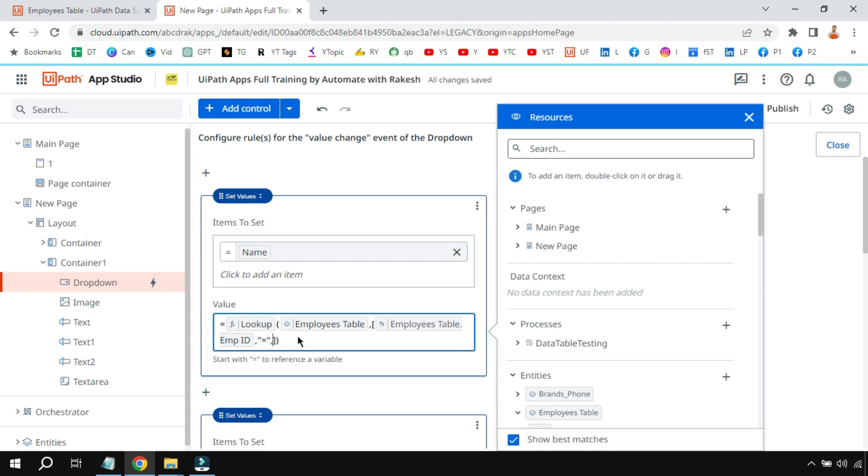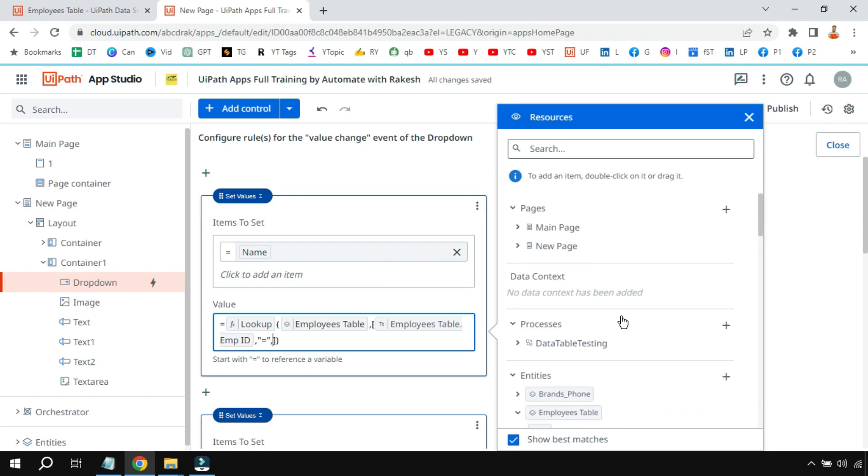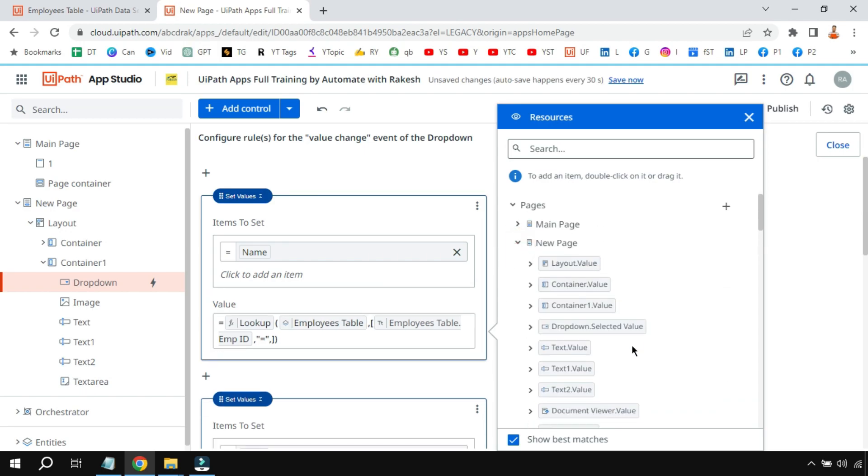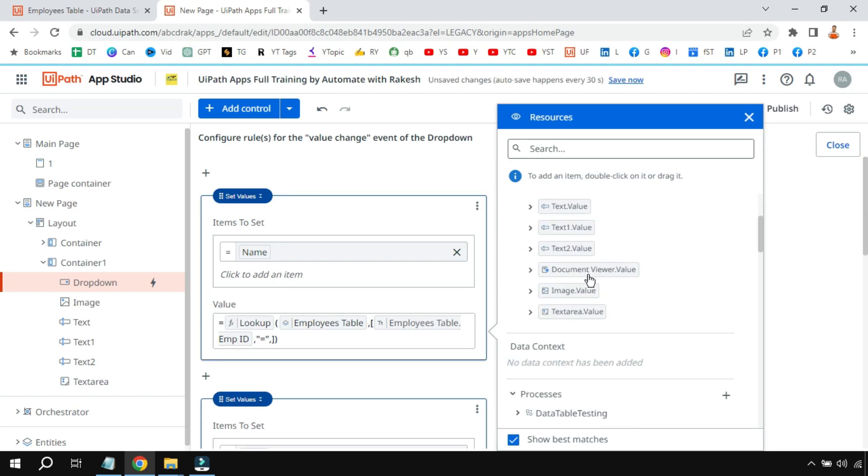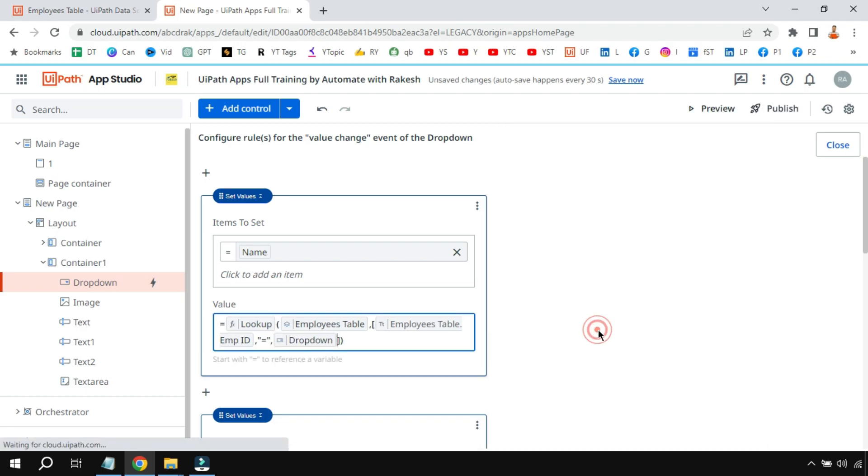Put a comma and then within double quotes you put an equal symbol—this is the syntax. Put a comma, and I'm saying if the moment the user selects from the dropdown, the dropdown value I'm selecting here. If you see, the dropdown dot selected value. Now anytime user has selected something, the value will come here.